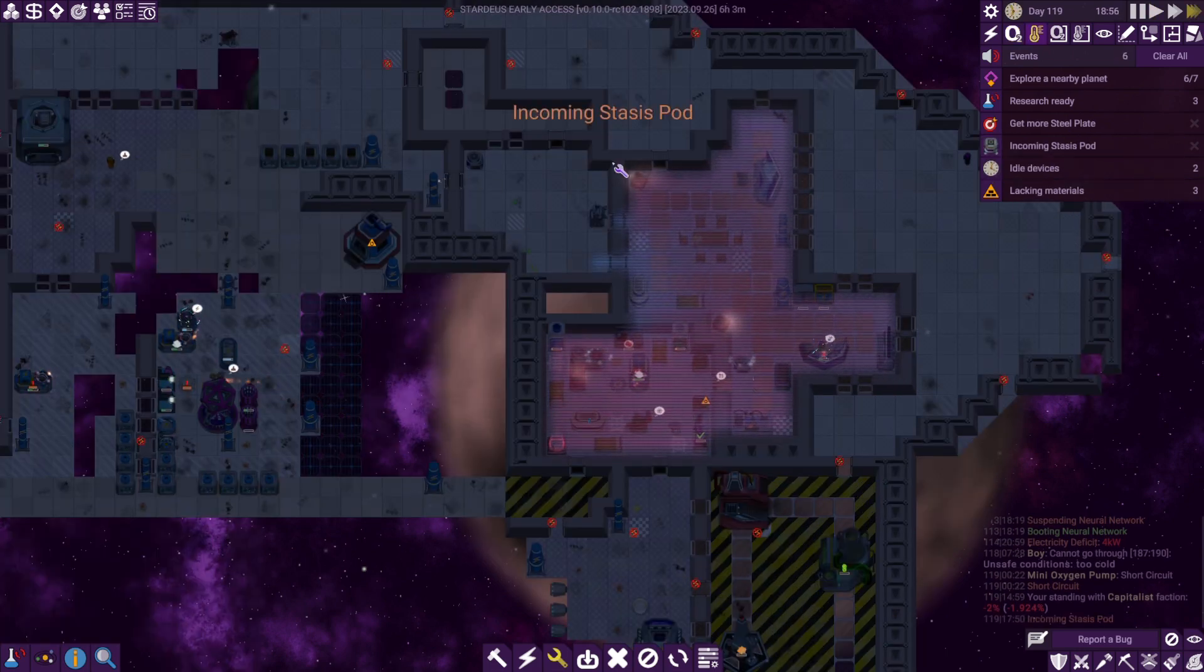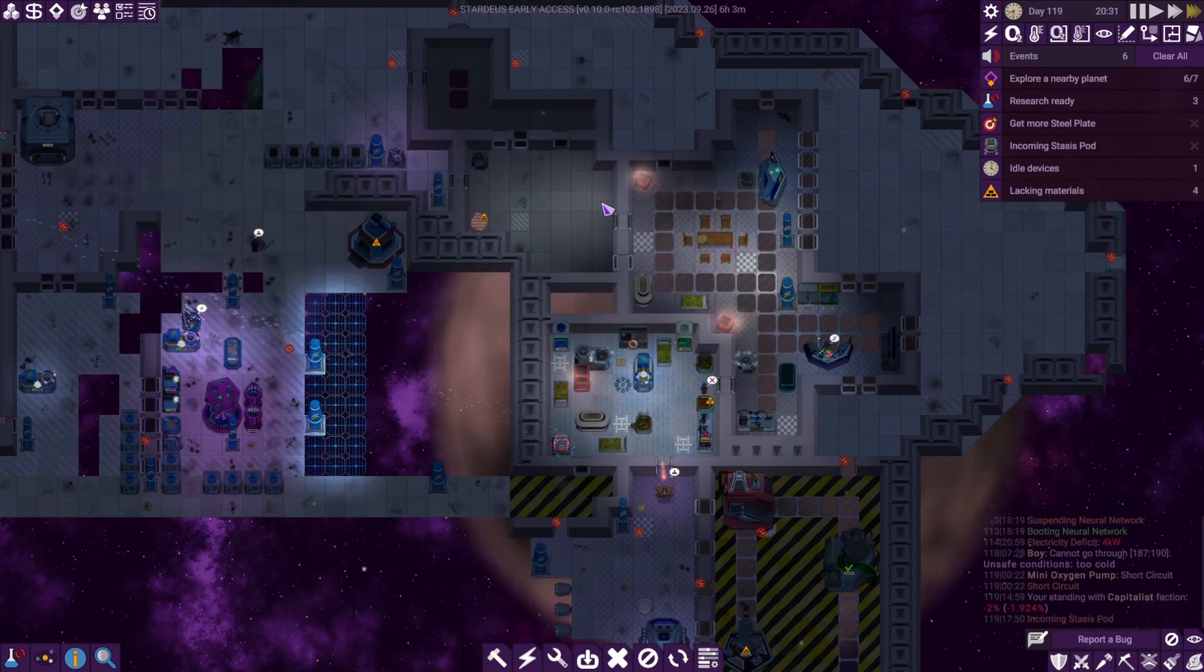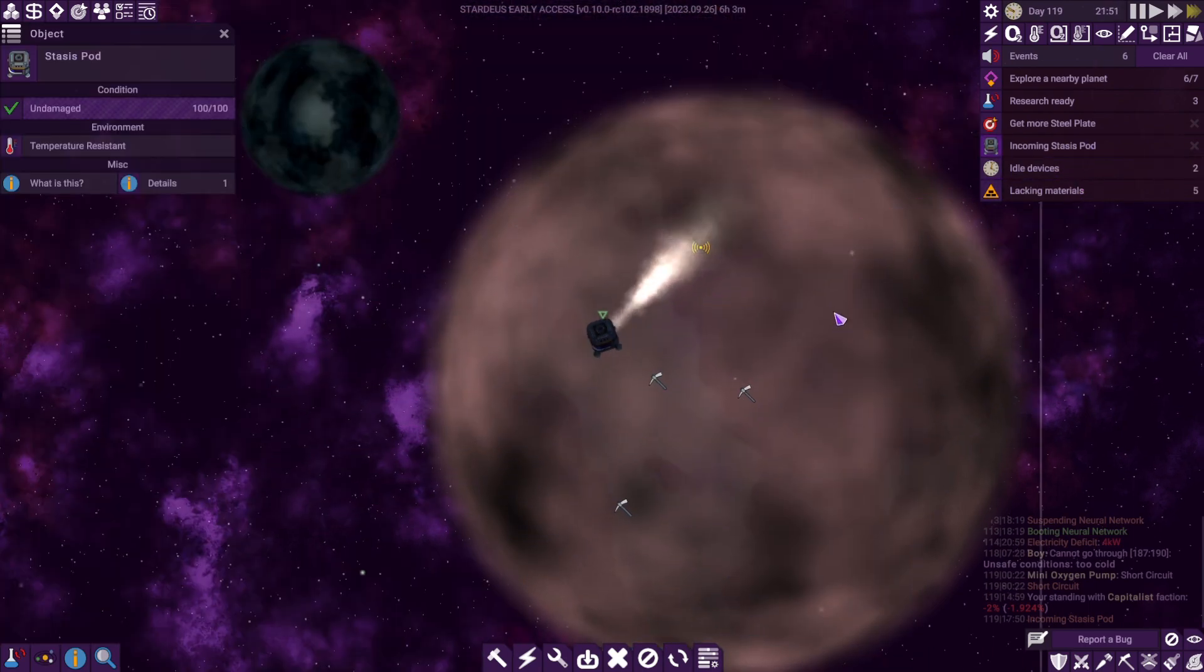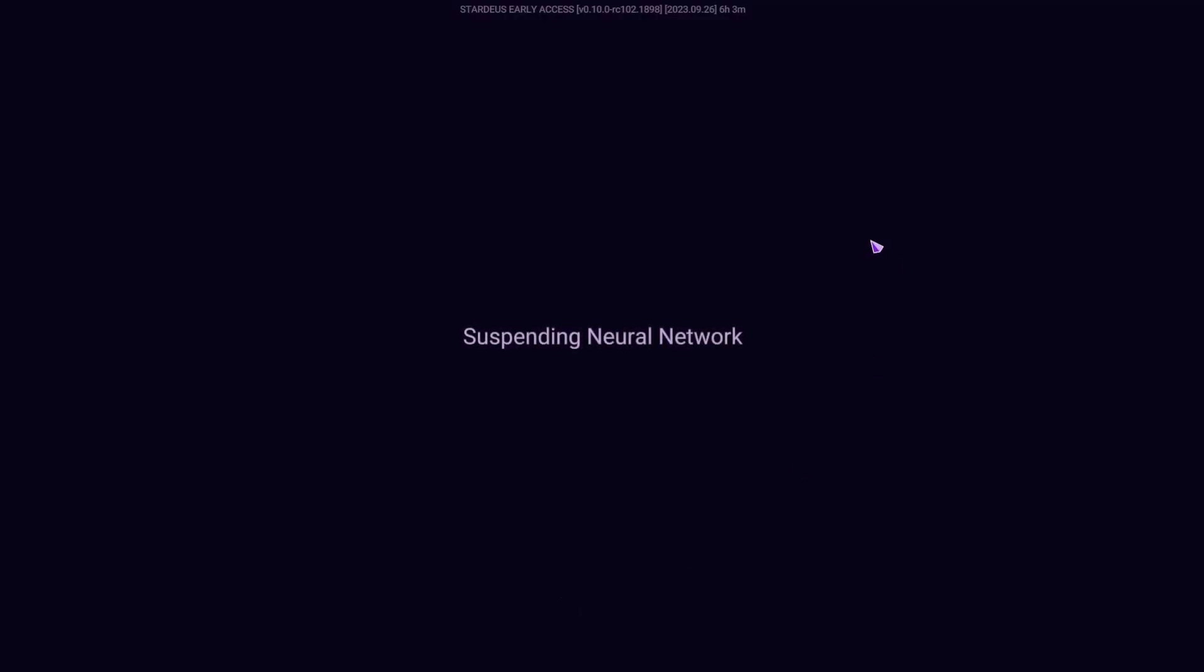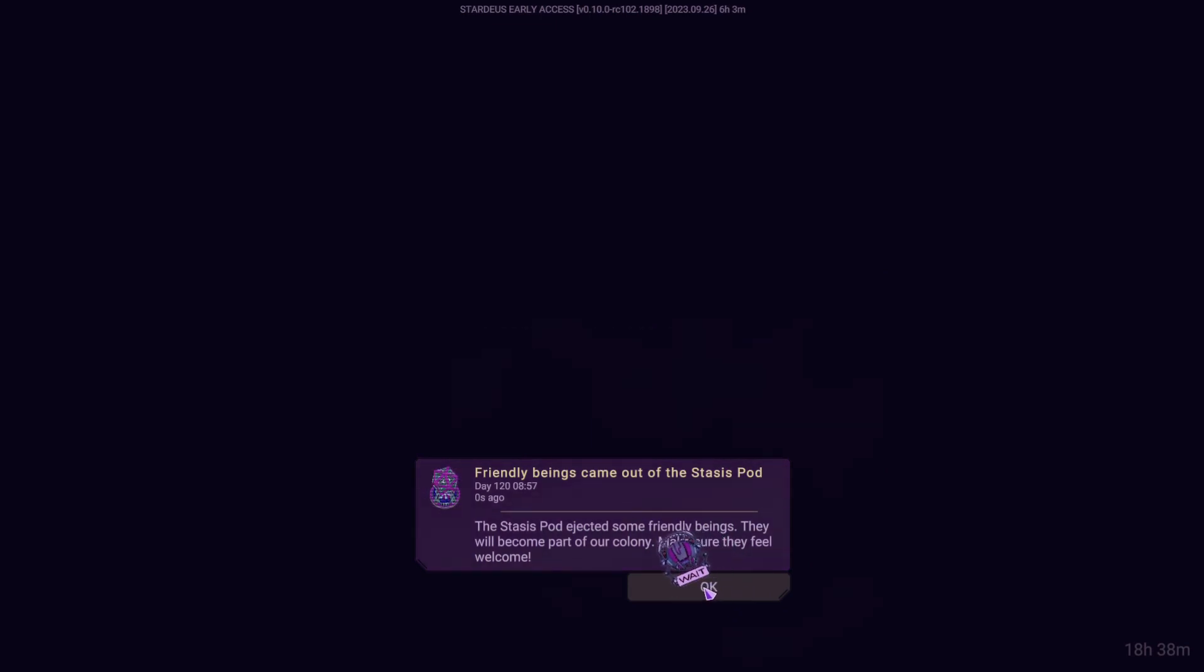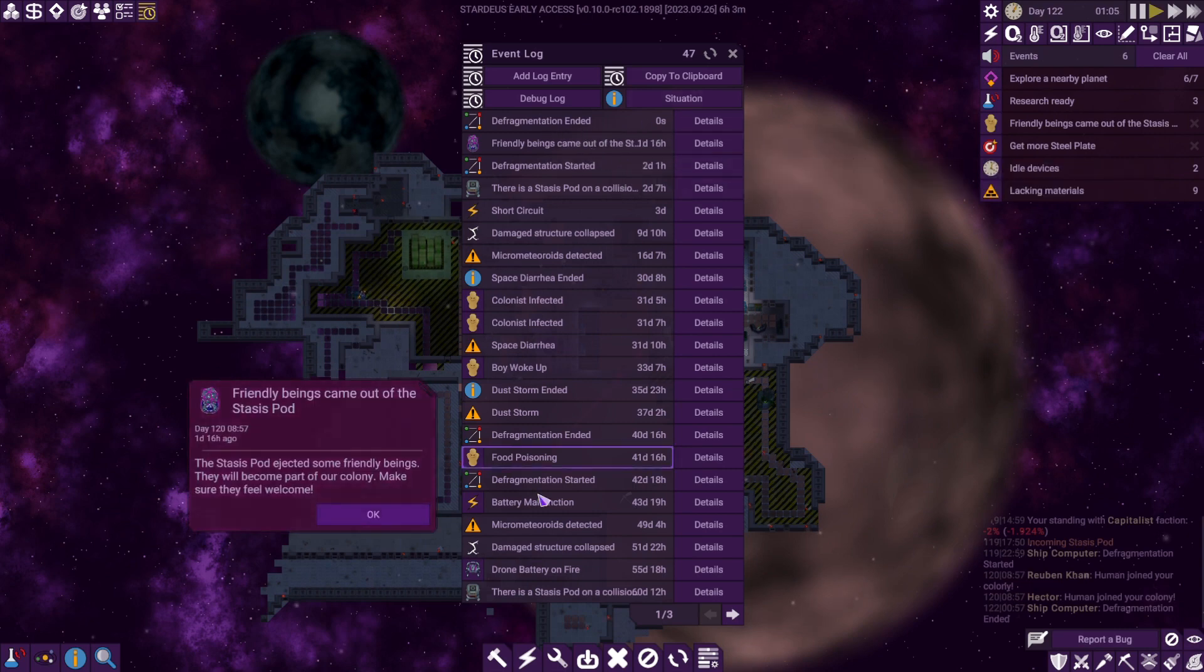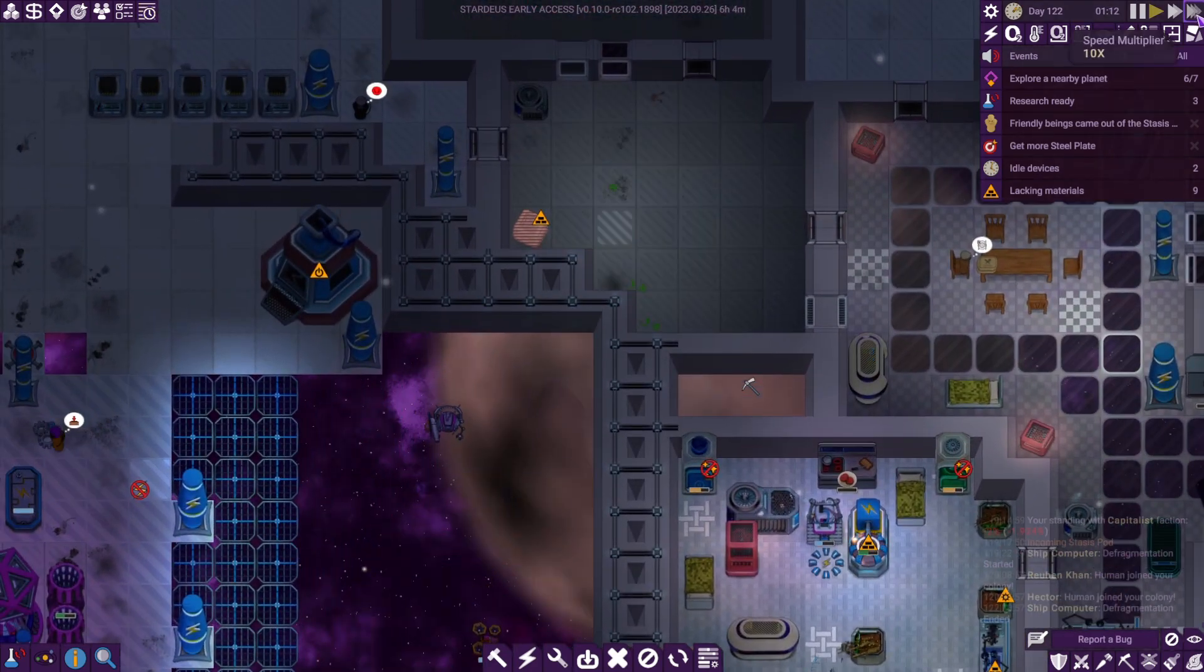And now we've got an incoming stasis pod. Just what we needed. Put a mini heater in here as well. Need to get that done. That's probably going to end up... Where are you coming to? Do I want to defragment now? Why not? I mean it's only a potential mutiny, isn't it? Well, it's taking time. There we go, no friendly beast came out. That's good. That was a bit of a risk I took there. Okay. Well, it's a good thing I've started to build new sections up here.